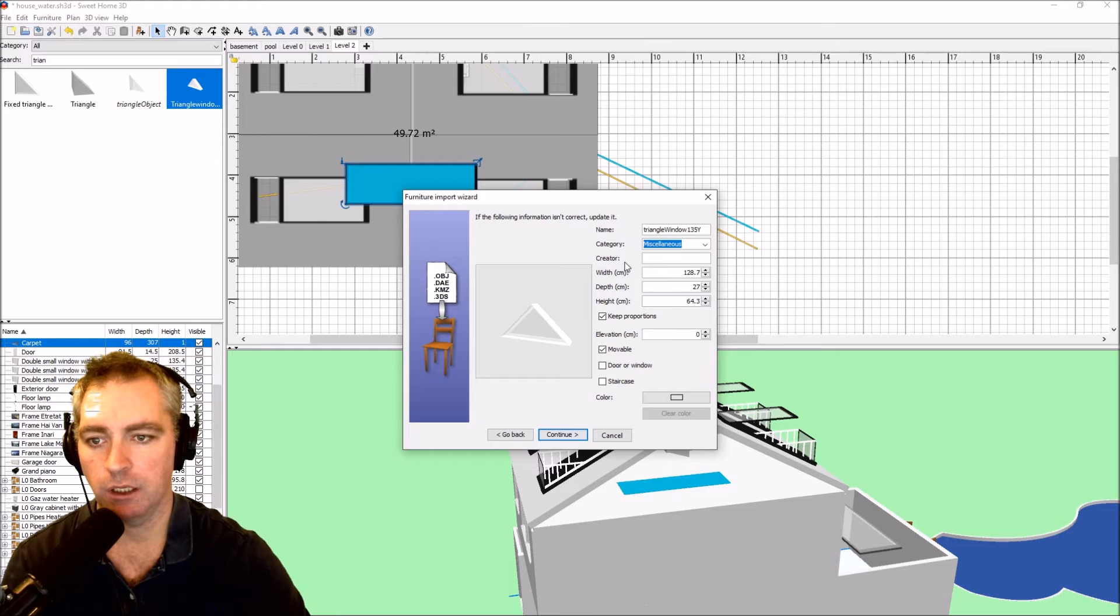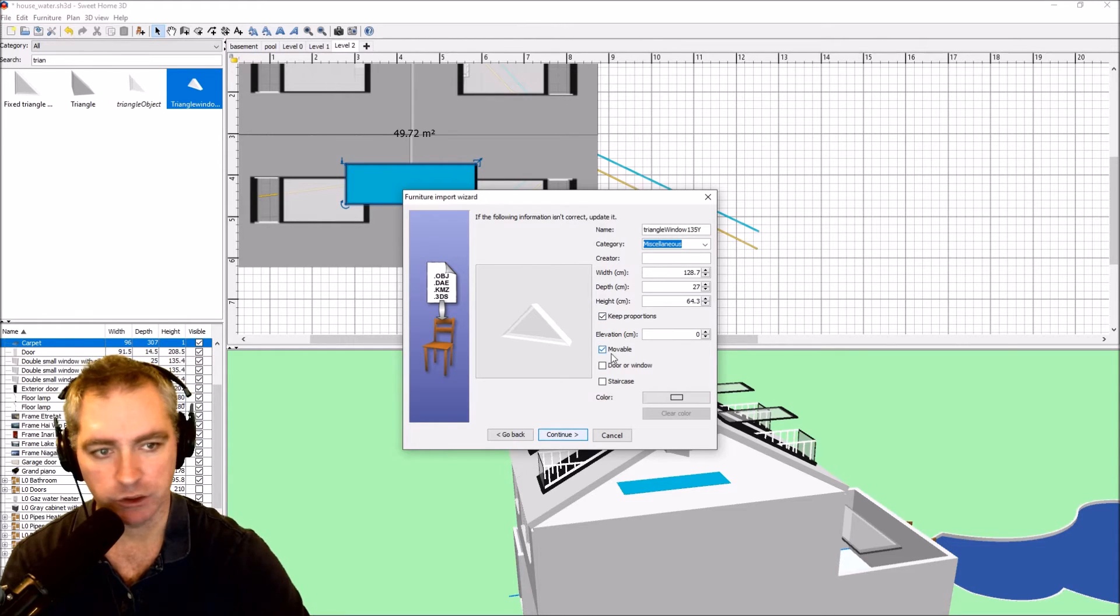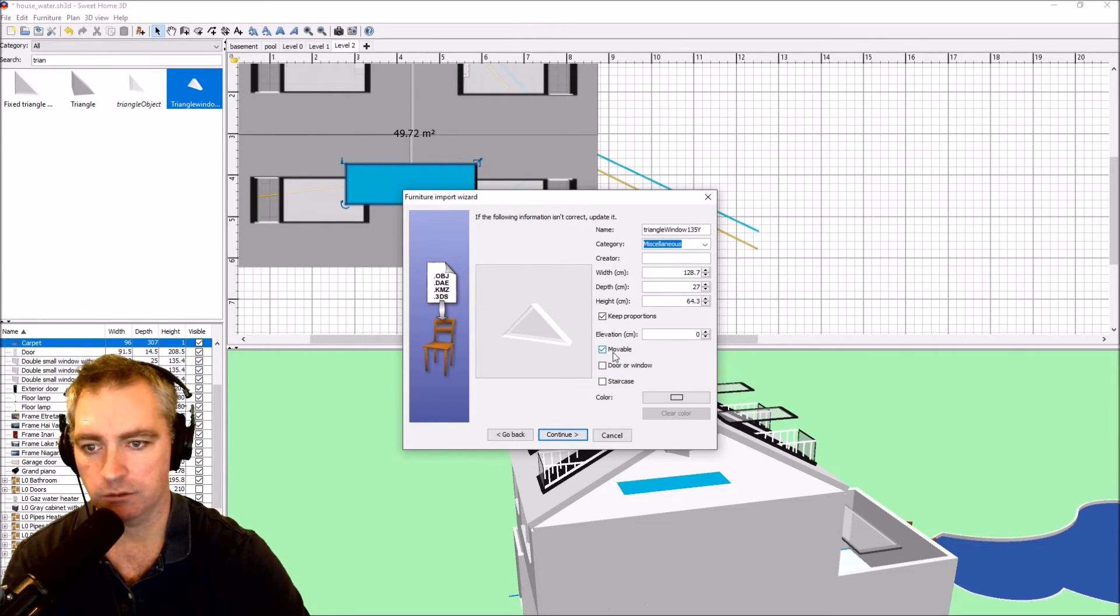I'm going to keep it misc and I'm going to leave it just the way it is, movable. Continue, finish.